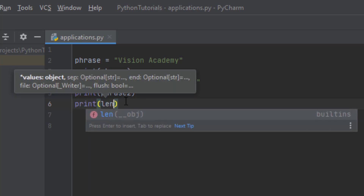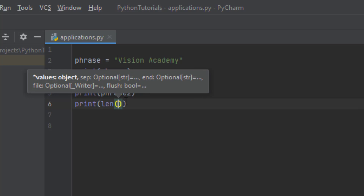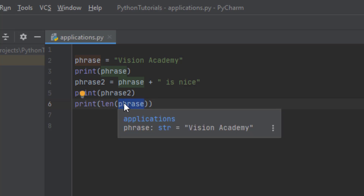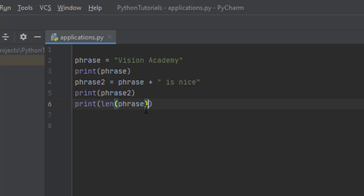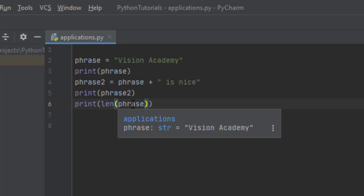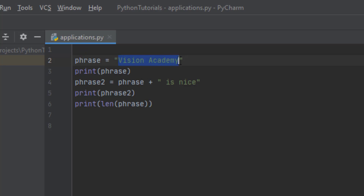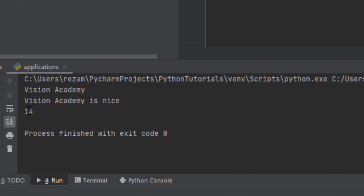You can print the number of characters in a phrase using len(), which is a function. By passing a string as an input argument inside the parentheses, you can get the length of that string — the number of characters in it. In 'Vision Academy' we have 6 for 'Vision', 7 for 'Academy', and 1 space — 14 characters total. So len(phrase) should print 14, and as you can see, 14 is printed.